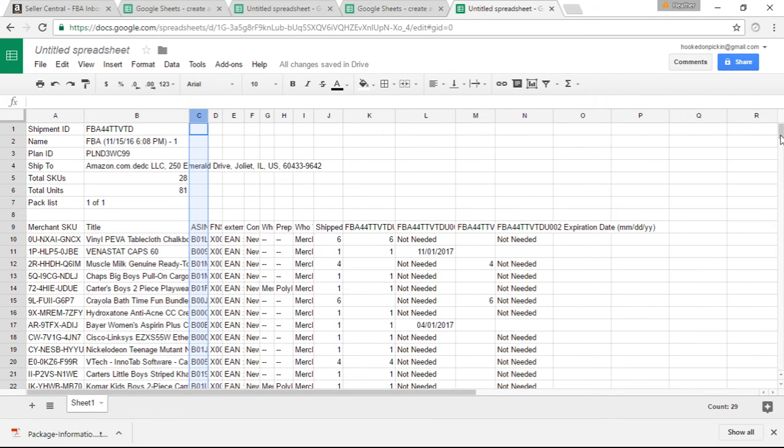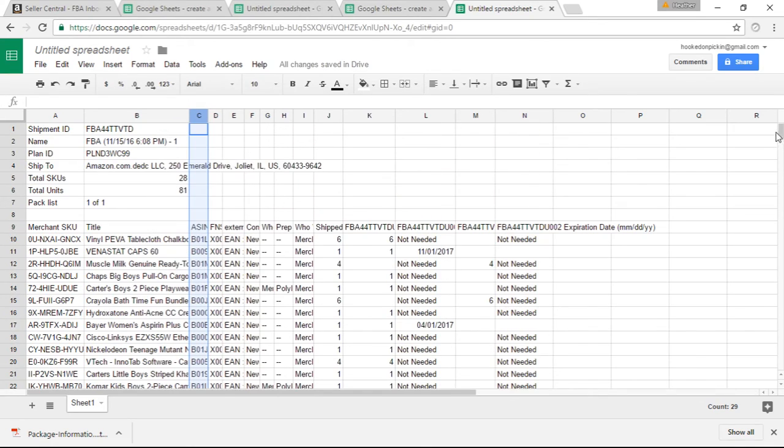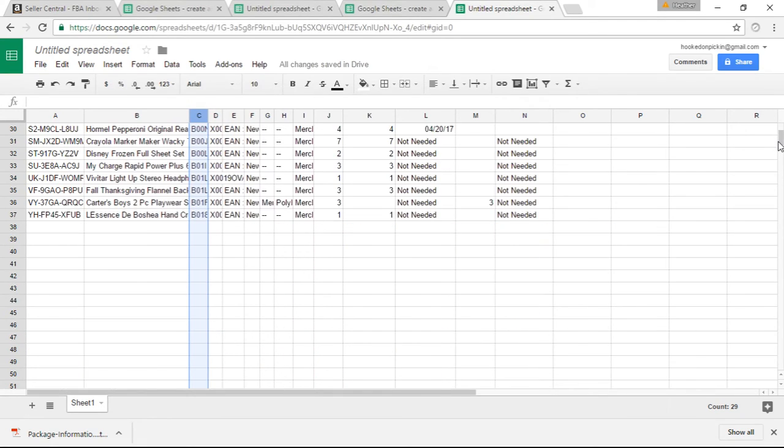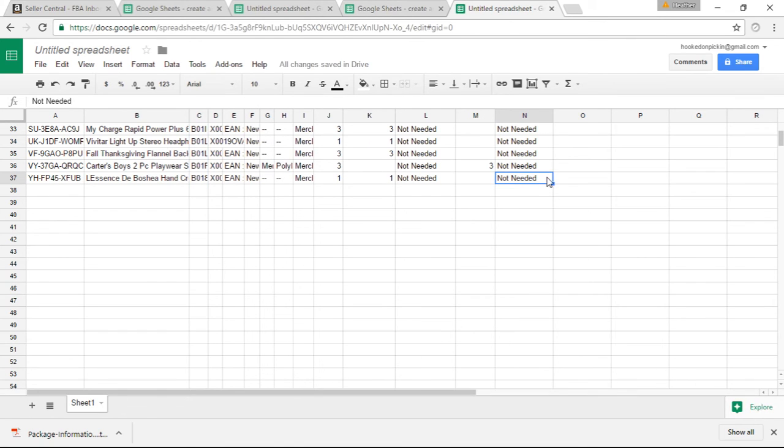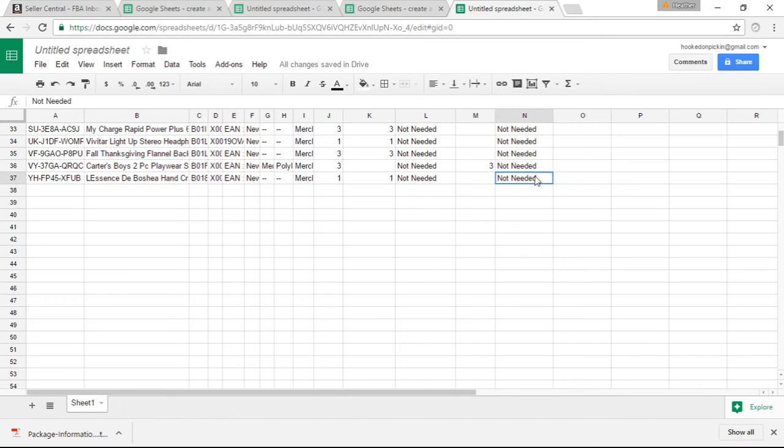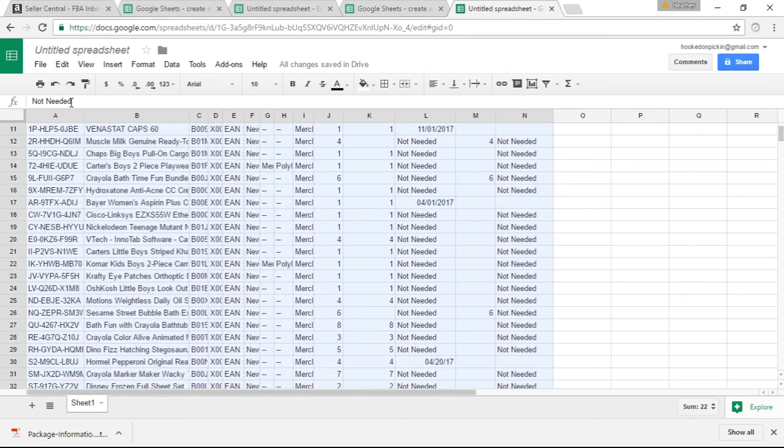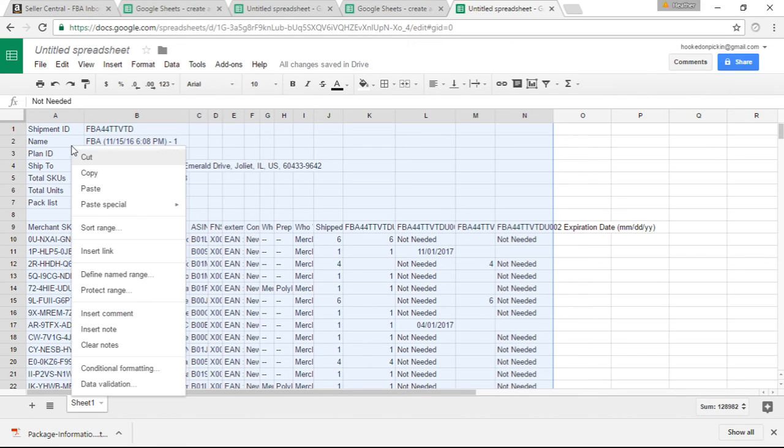Now once you have everything that you have inputted in here, you're going to want to go down to the very very bottom one. You're going to click it. And then you're going to basically highlight all of this. So you're going to go all the way back up to where it shows you your shipment ID. And I make sure that I am just highlighting this. Then you're going to hit copy.